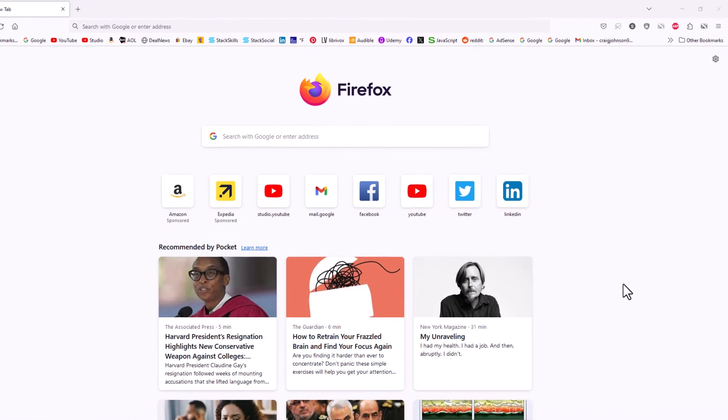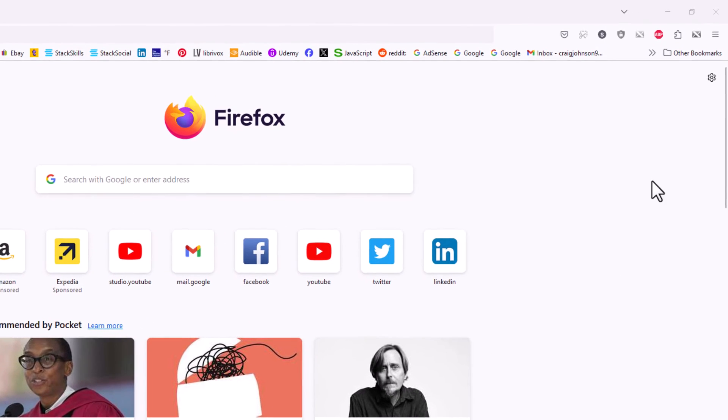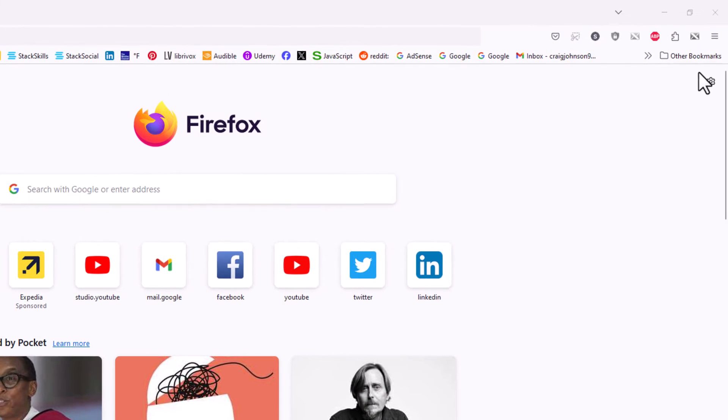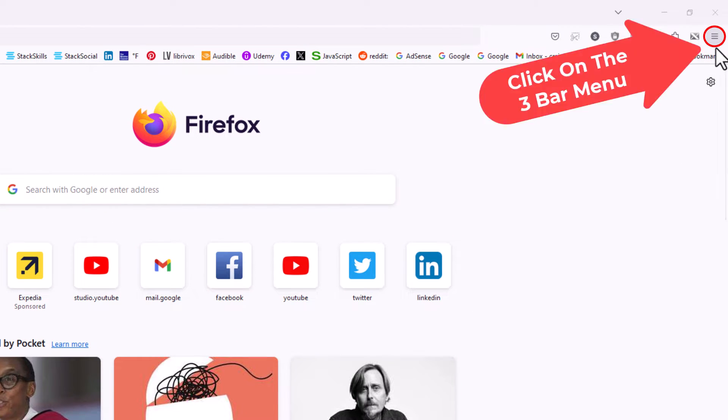First thing you want to do is go off to the upper right hand corner to the three bar hamburger menu. You want to click on that.